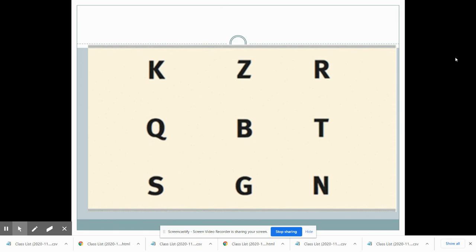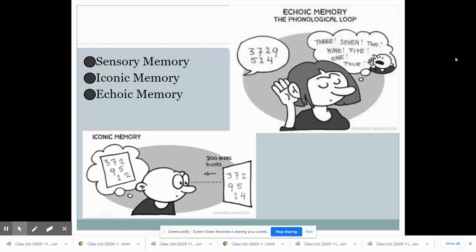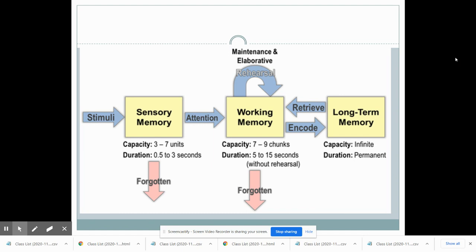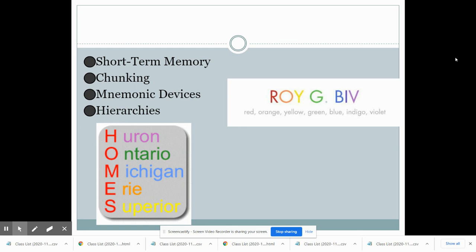If you look at these letters, how many did you remember? Probably three, four, or five — maybe six or seven if you were paying attention, but probably not all nine. That's because our sensory memory doesn't allow us to record all that information if we aren't paying attention. We can record it all in our brains, but we can only consciously remember five to seven items. Sensory memory is the first thing that happens as we begin to encode information into our brain.